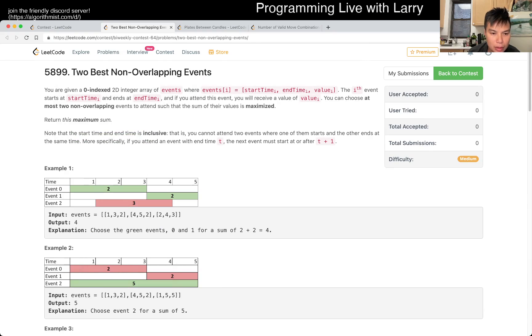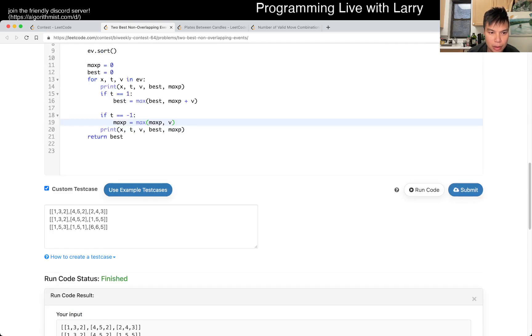Because the ending is inclusive. Okay, fine.